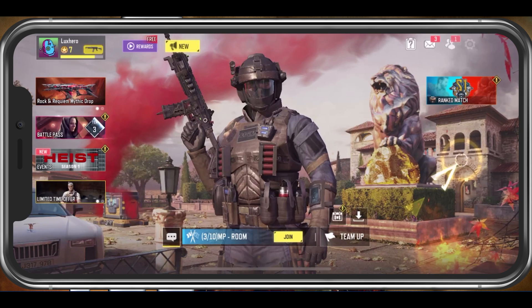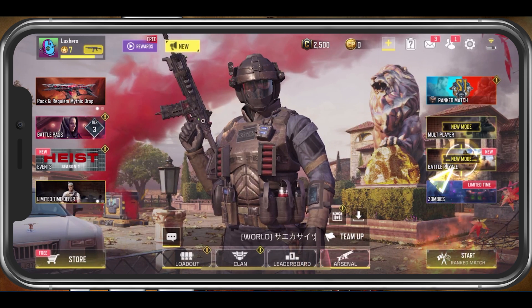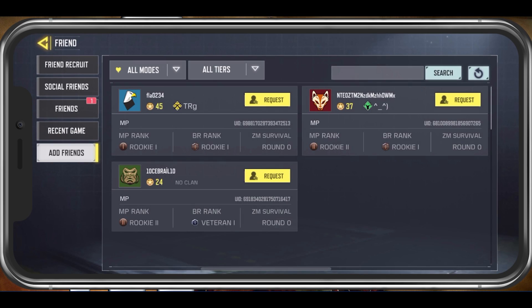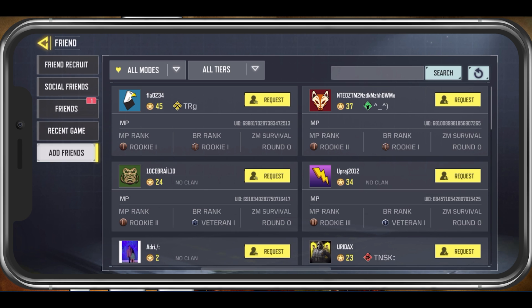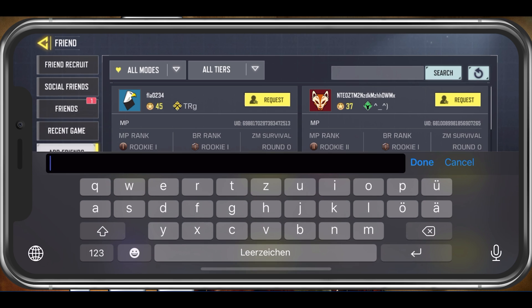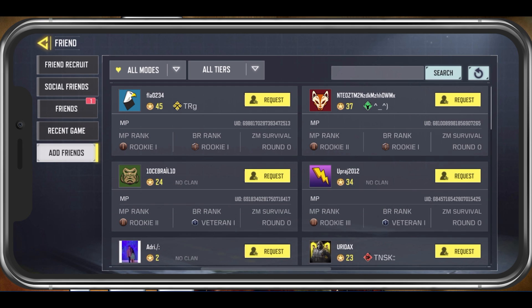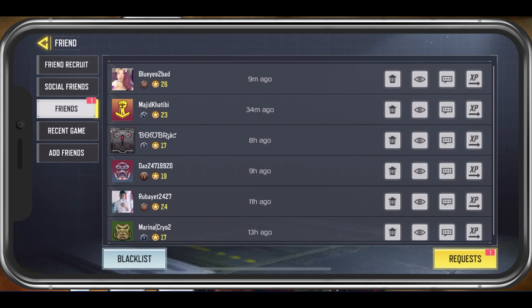After sending a request to the copied player ID, a notification should appear in the Friends tab. Here, tap on Requests, which will show you all of your pending friend requests.